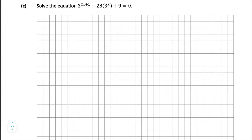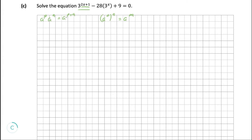Finally, part C. This is asking us to solve 3 to the power of 2x plus 1, minus 28 multiplied by 3 to the power of x, plus 9, equals 0. We want to simplify this complicated index. Looking at page 21 of the log tables for index and log rules, we're going to use two rules: a to the power of p multiplied by a to the power of q equals a to the power of p plus q, and a to the power of p to the power of q equals a to the power of p times q.